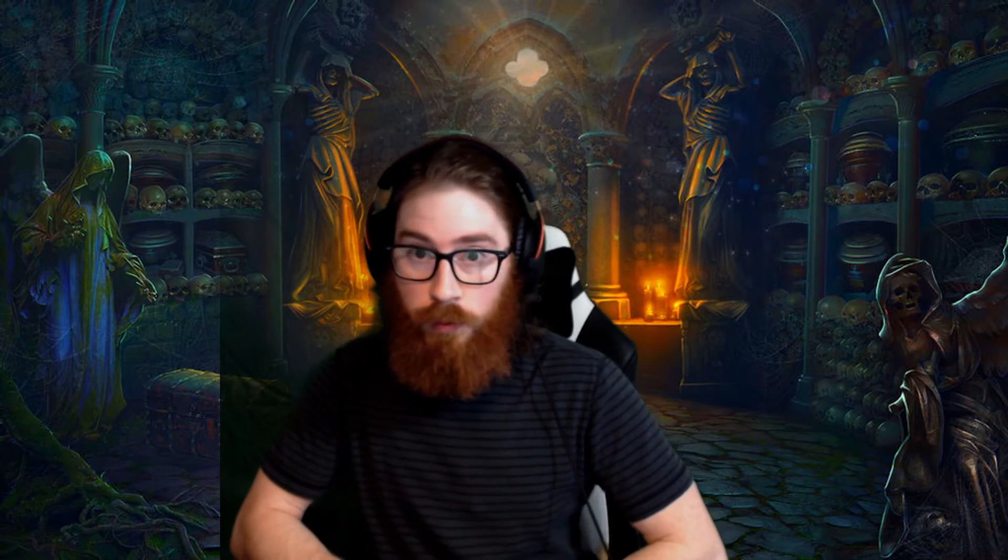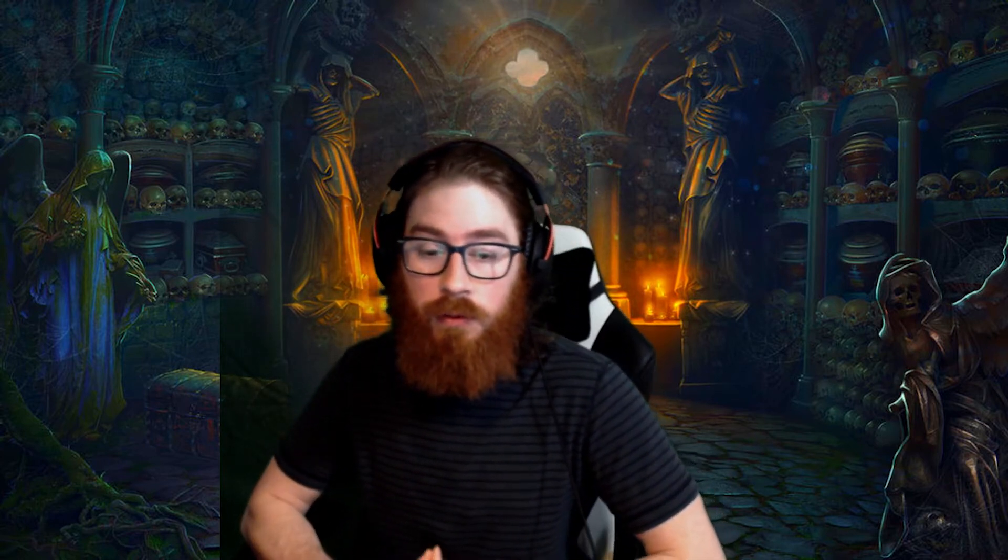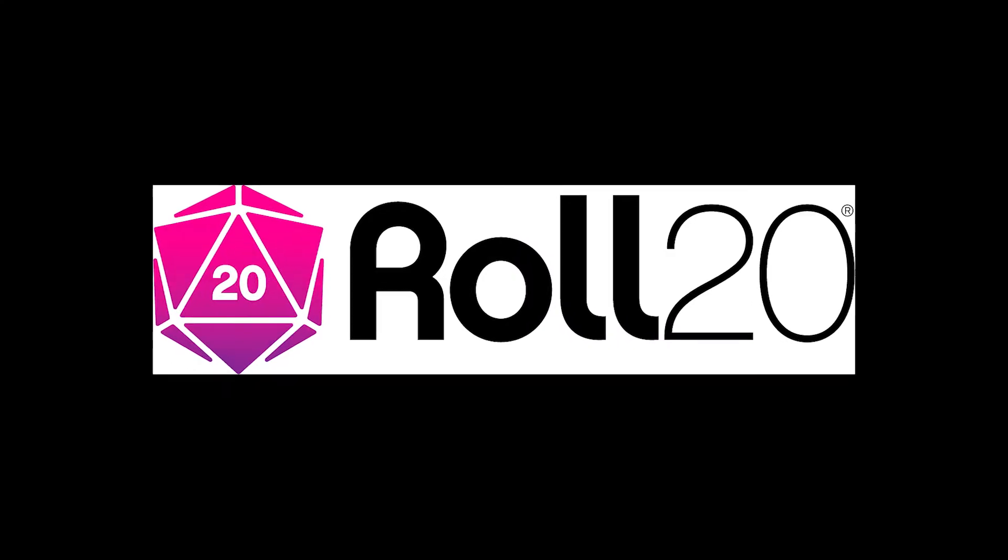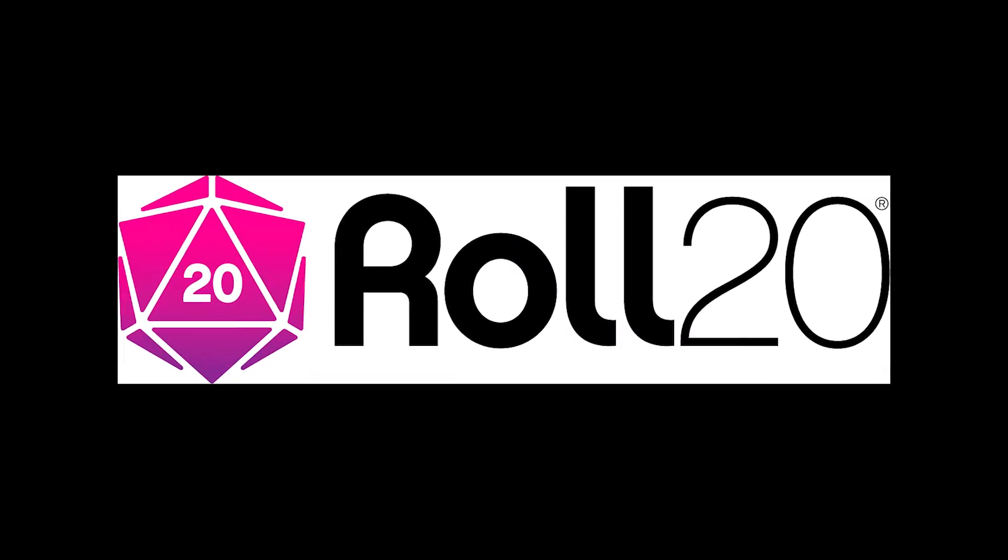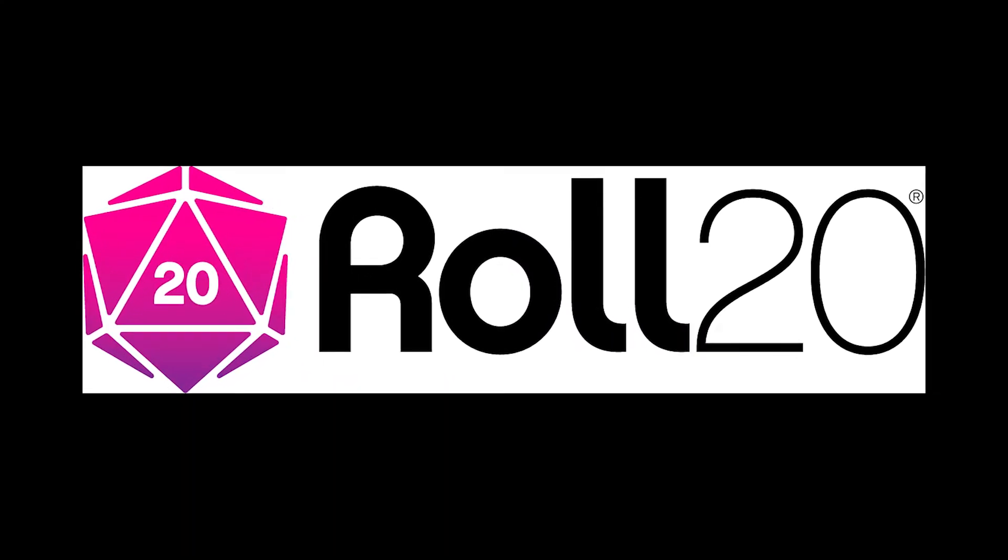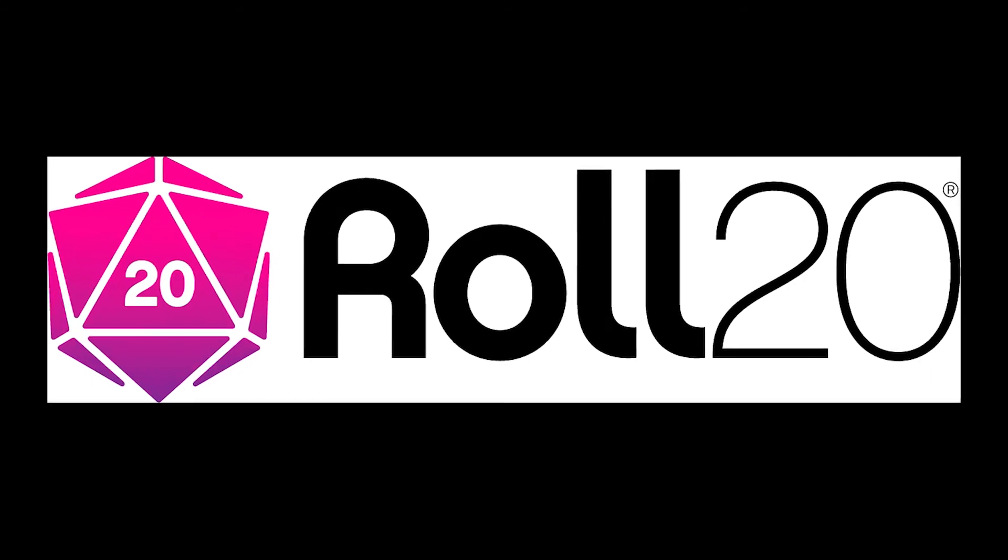Hi there, and welcome back to another Roll20 Crash Course tutorial. My name is Mac, and I'll be taking you through a tutorial on how to use the dynamic lighting feature in Roll20 for your next tabletop RPG session.